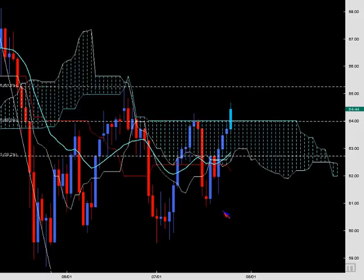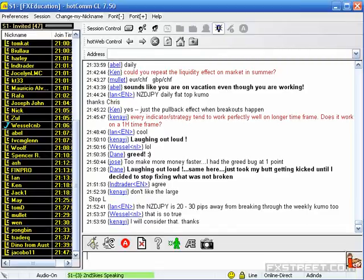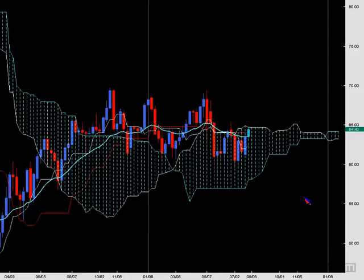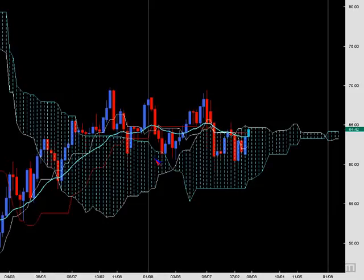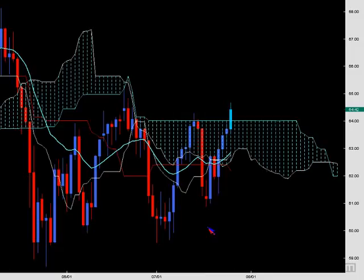Ian notes that Kiwi Yen is 20-30 pips from breaking through the weekly Kumo too. While that's notable, the weekly isn't as powerful here because the pair has already been above it and used it as support — if it breaks back above, it's nothing new. The daily Kumo break is the more potent one to watch.